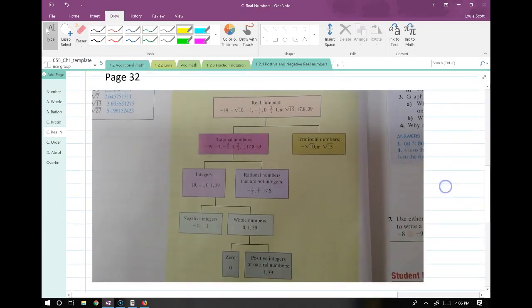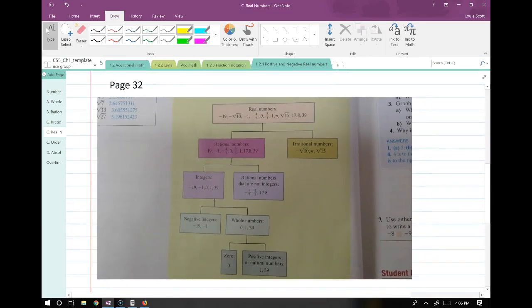On page 32, there is a structure of how these numbers work. In this class, you don't necessarily need to study your hearts out on the number types. It does help to know the difference between rational and irrational — those are two really important ones. But as far as the difference between whole numbers and natural numbers, that's not quite as big of a deal.